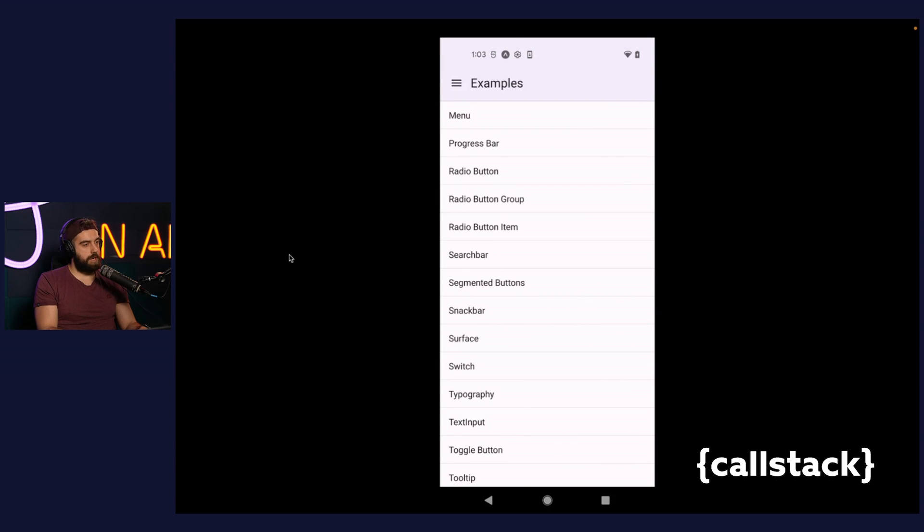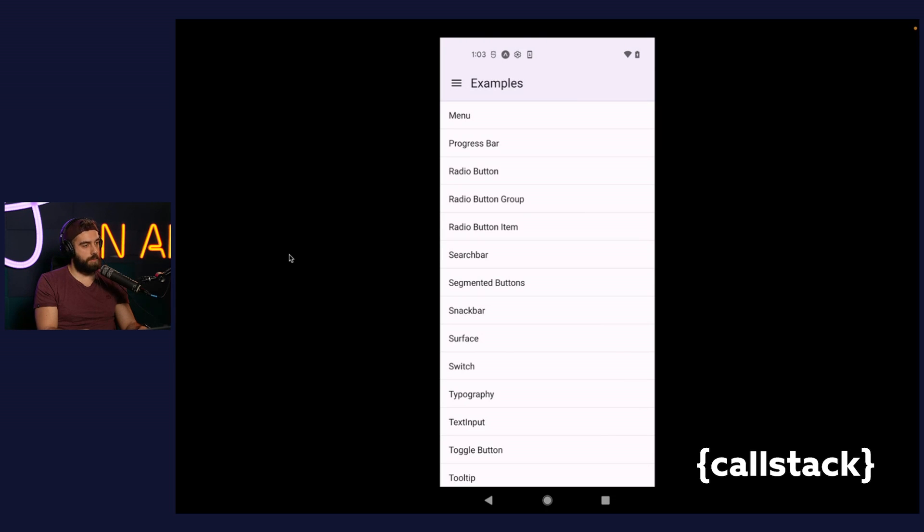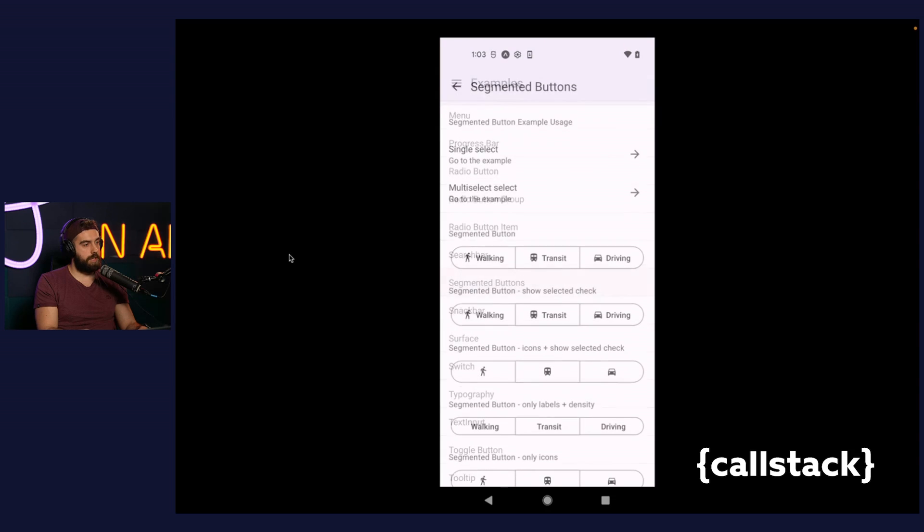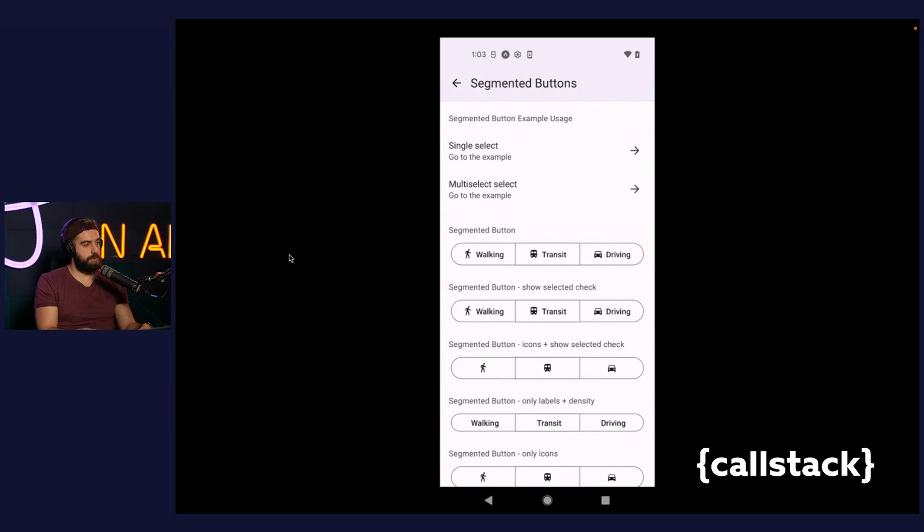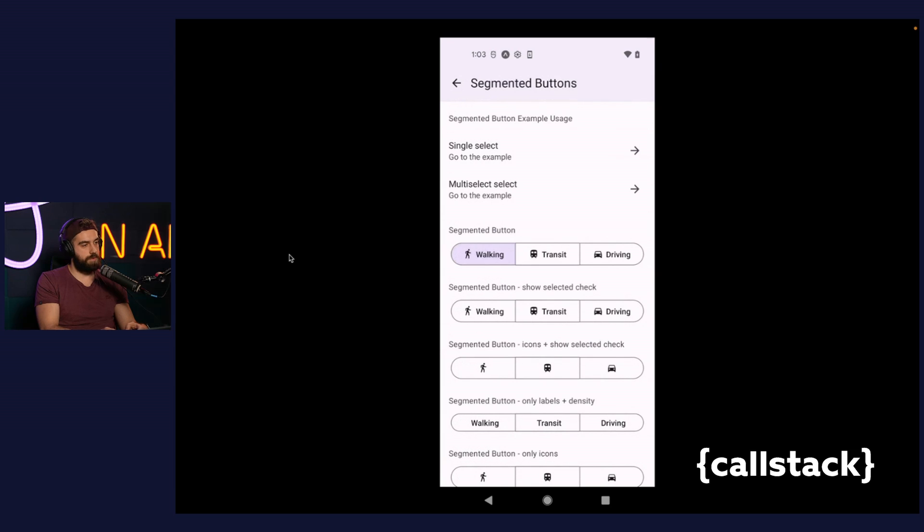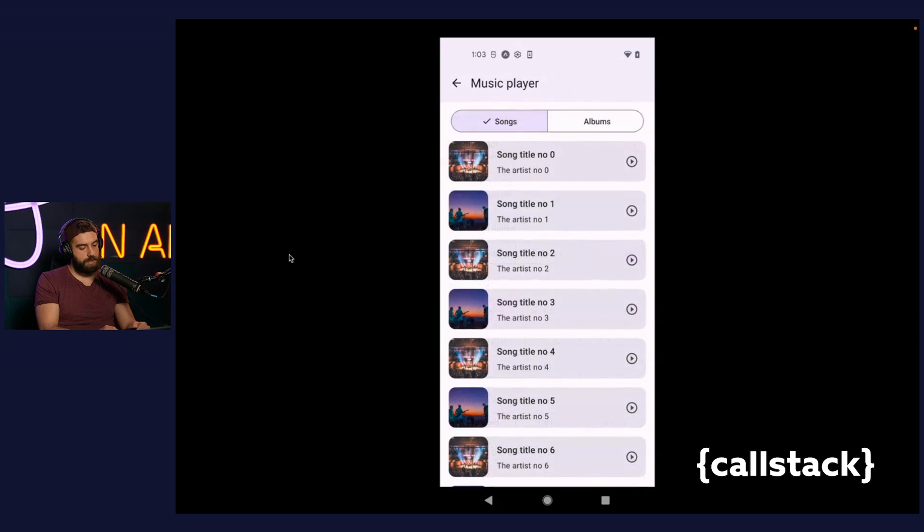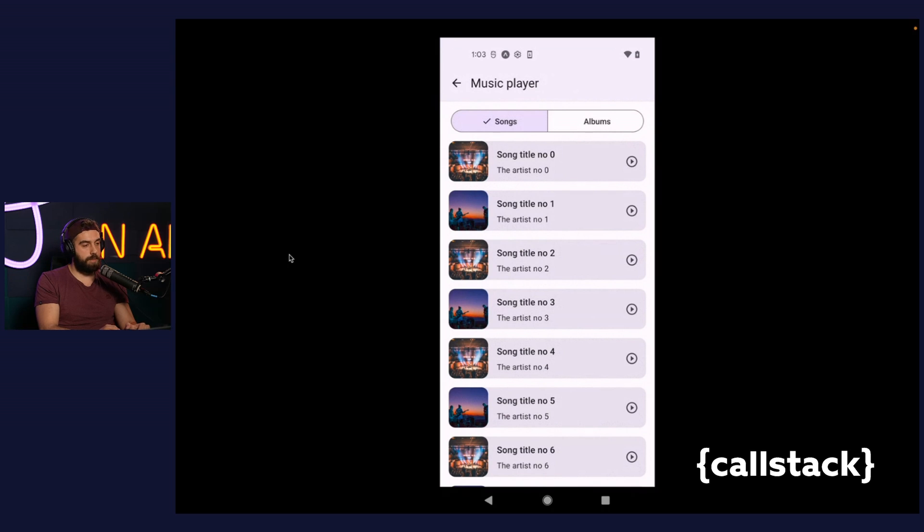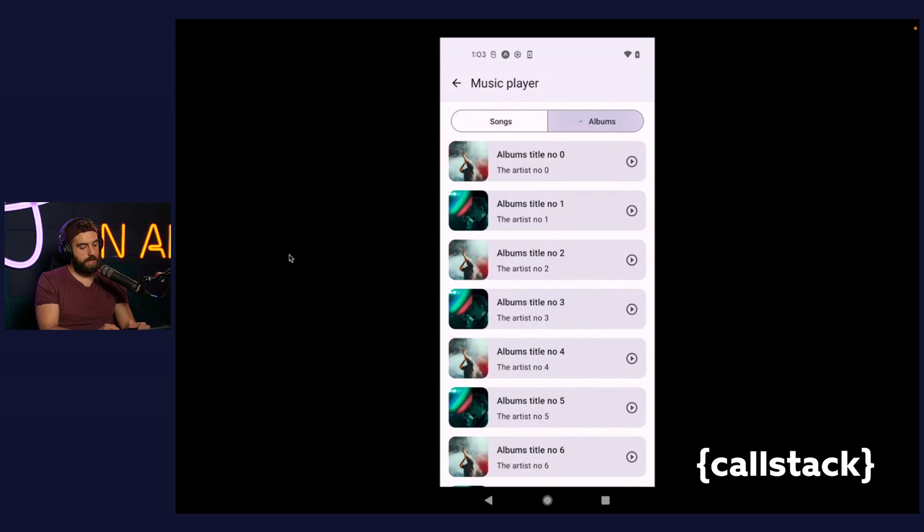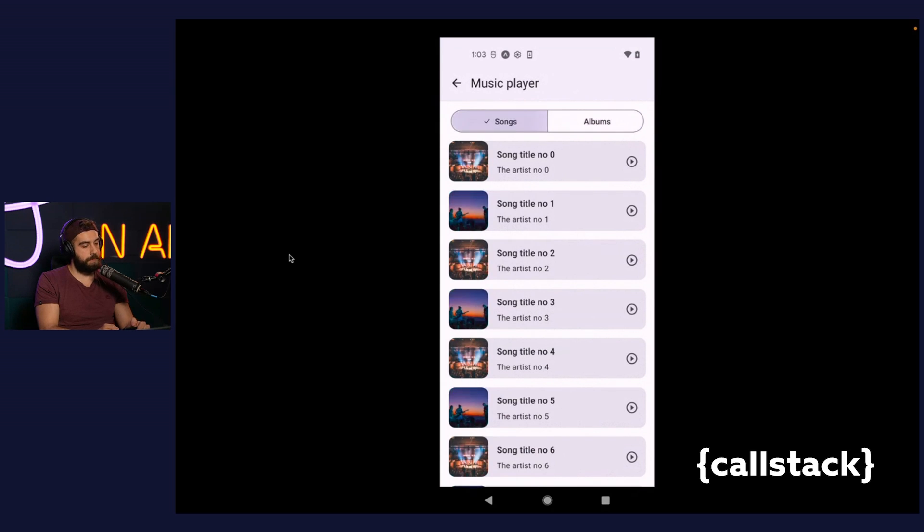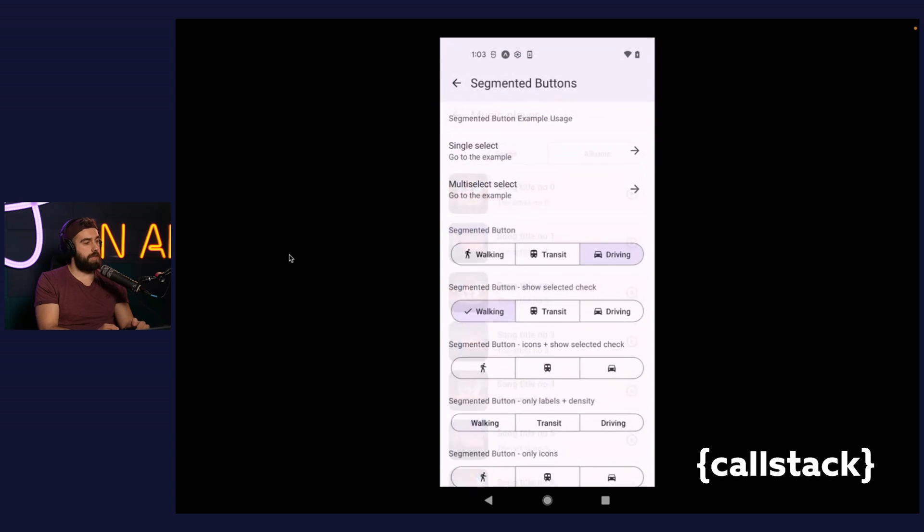Segmented Buttons is a completely new component introduced in the latest version. However, it can be understood as a refined version of toggle button. It allows you to select options, switch views, or sort elements. On the presented example inspired by any music player, segmented button can be used to switch between songs and albums.